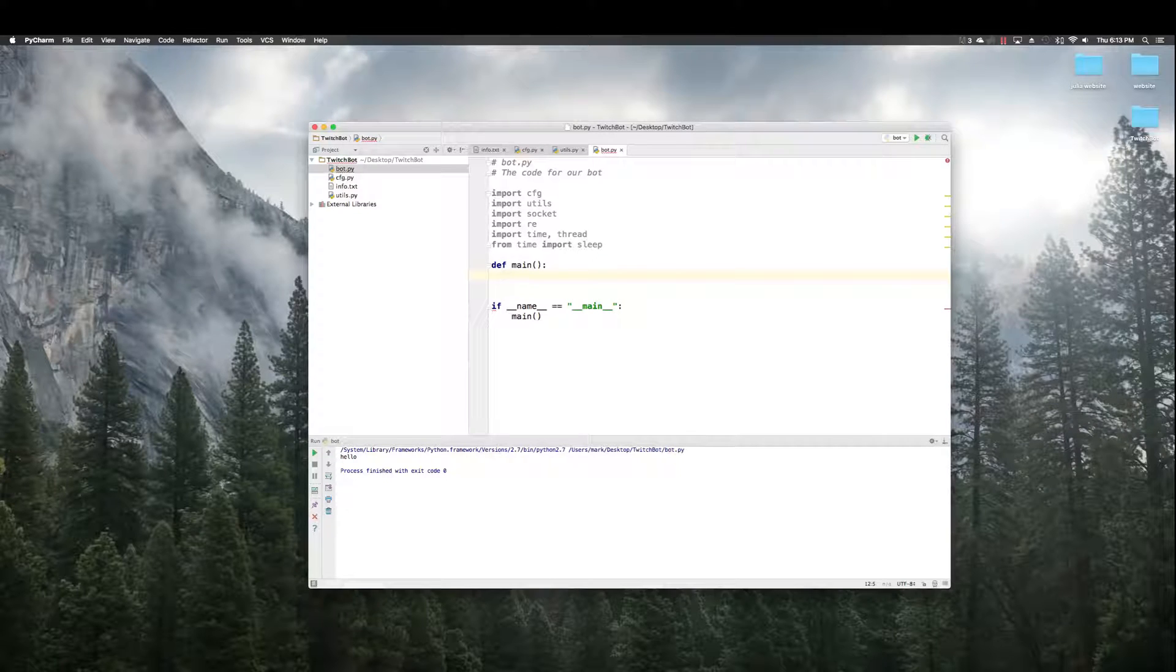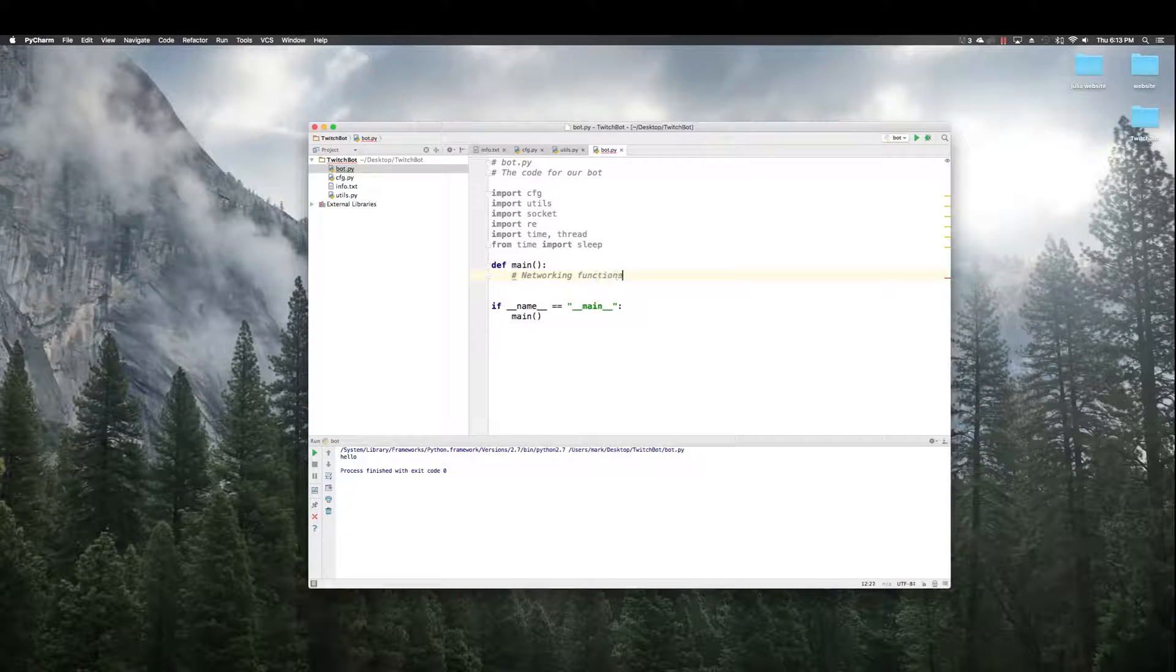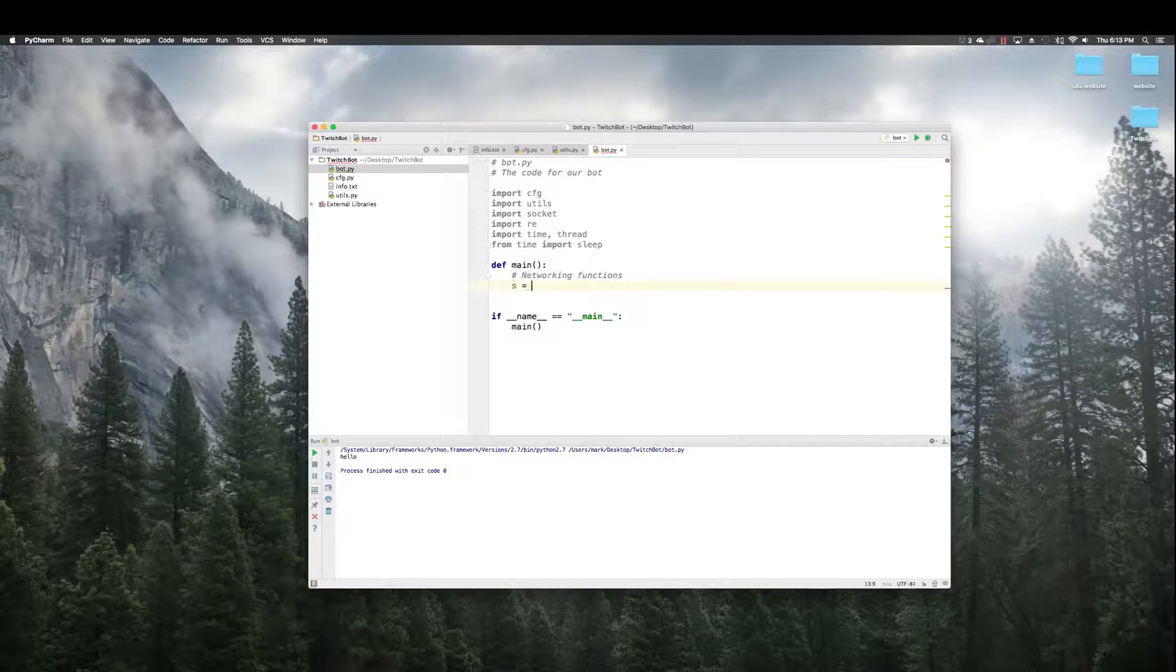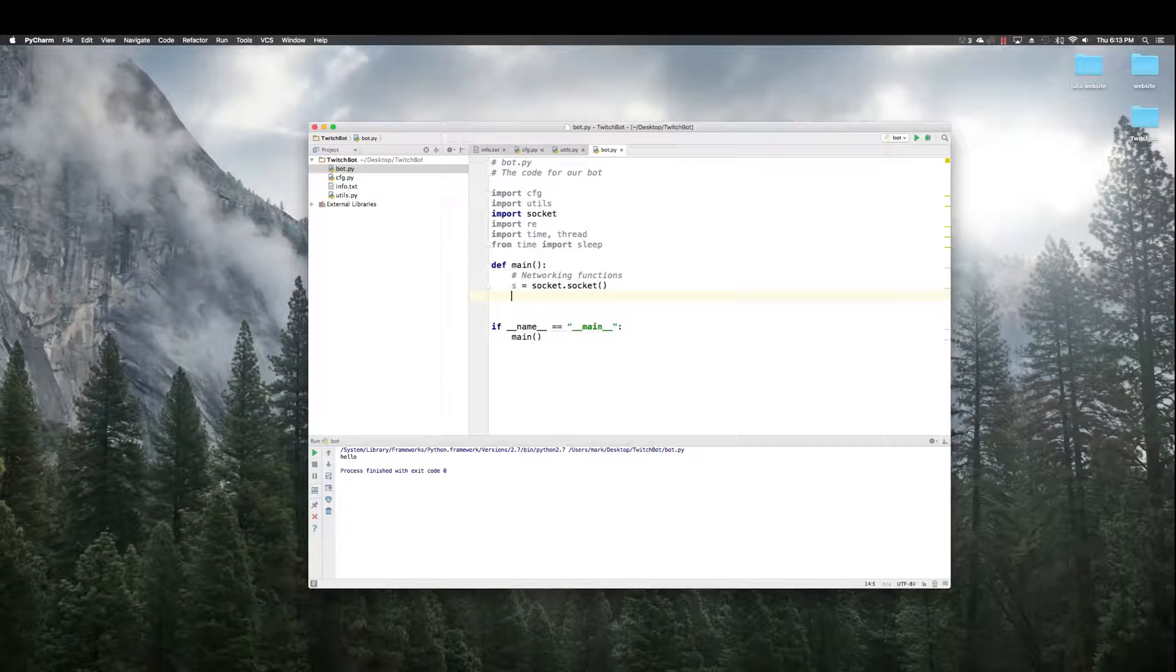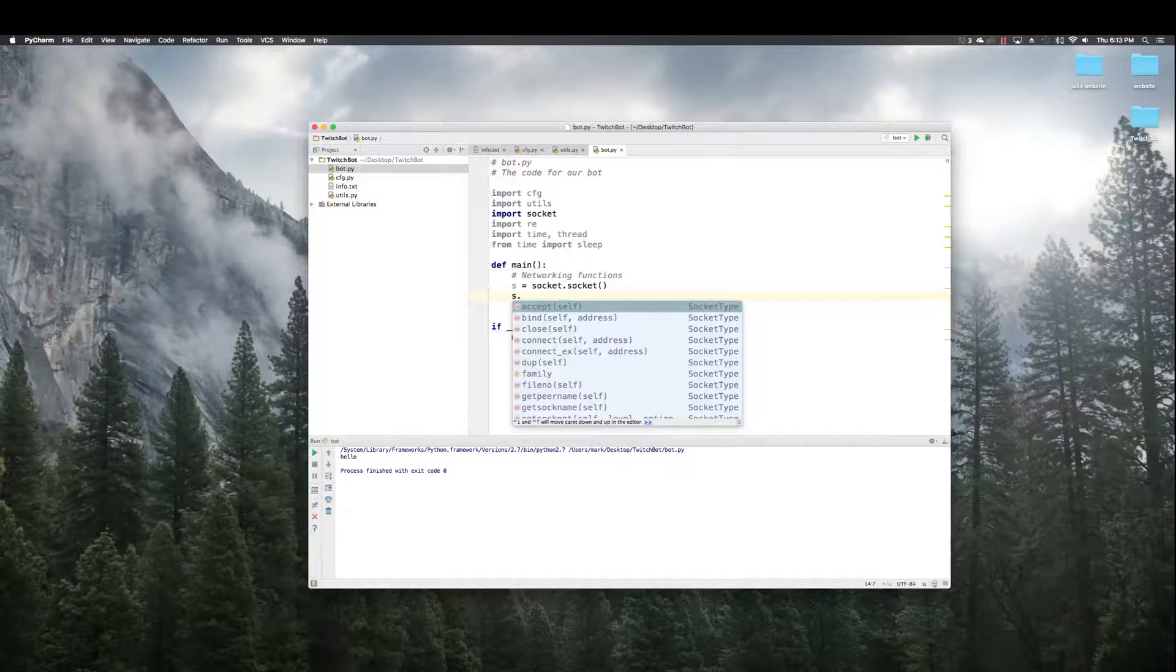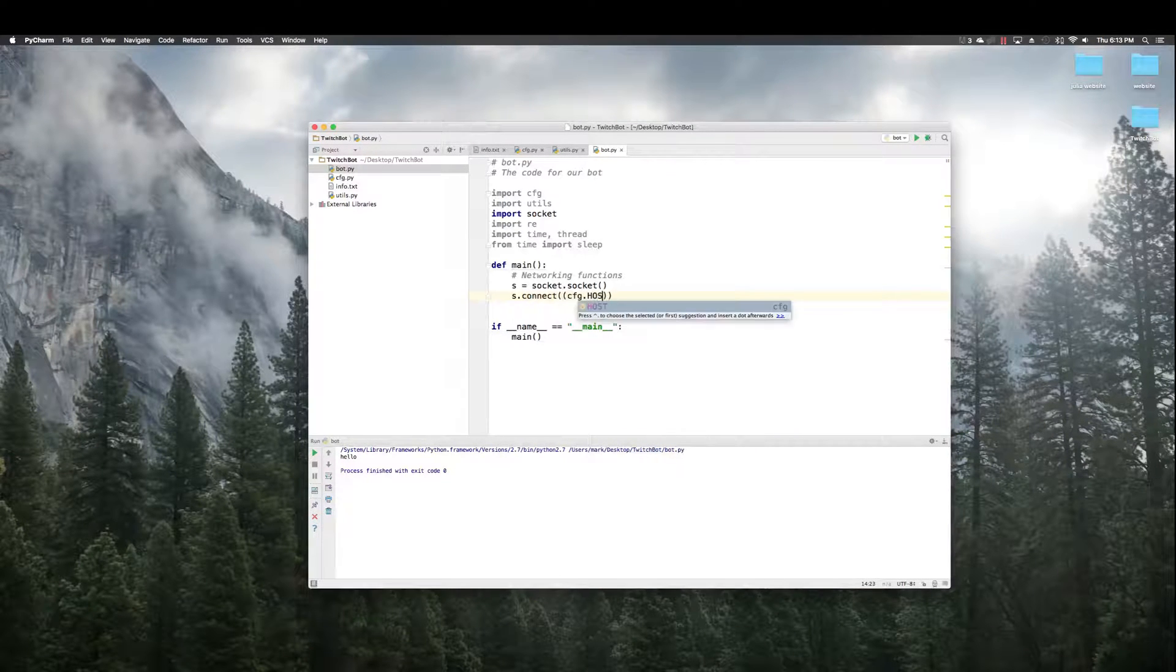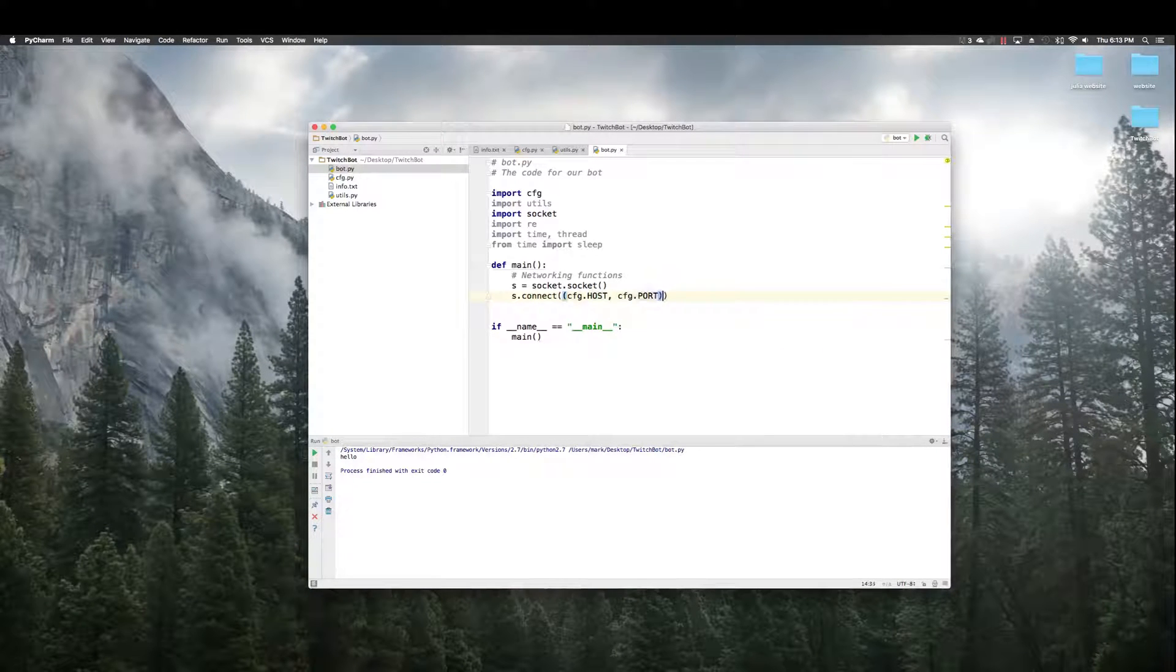So, we have a few networking things we need to get out of the way first. So, S equals socket dot socket. That's our socket that's going to connect to Twitch. So, connect cfg dot host, which is Twitch. cfg dot port.